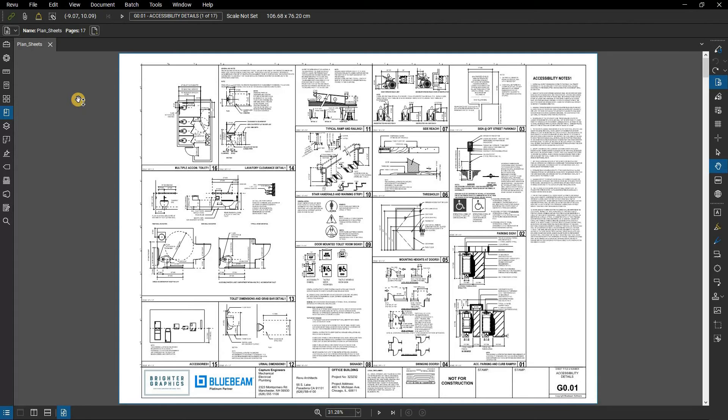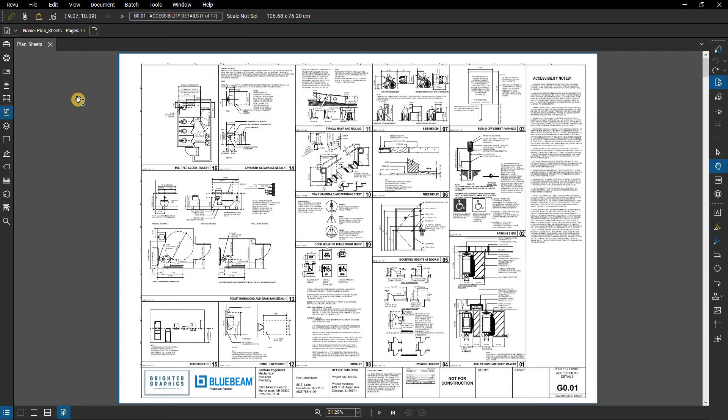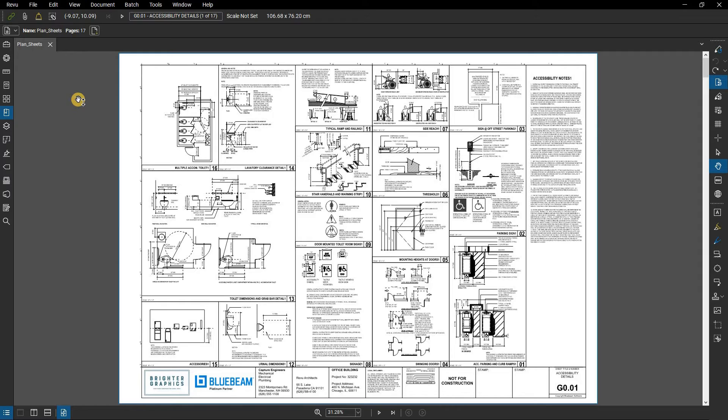In this video, we are going to show you how to create a table of contents in Bluebeam Revu. You should first confirm whether or not the document contains searchable text. If it does, you can use AutoMark to create bookmarks automatically.